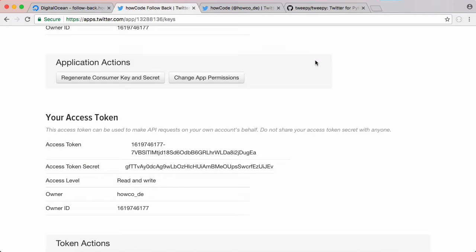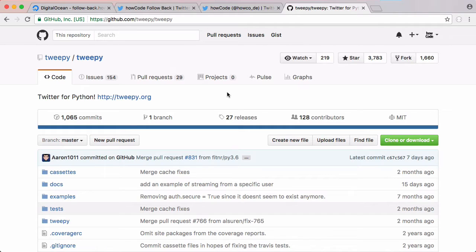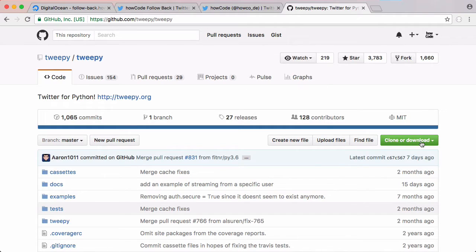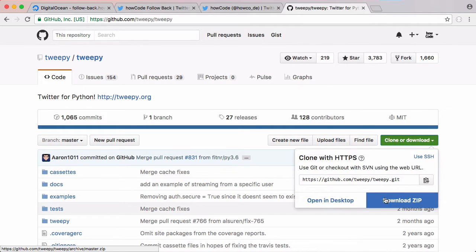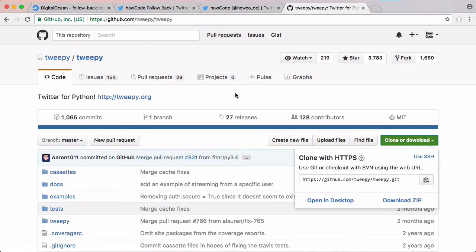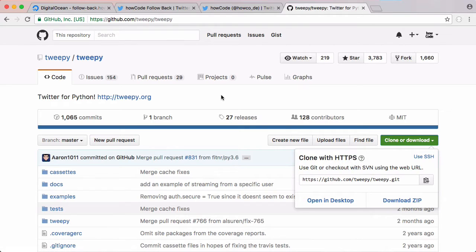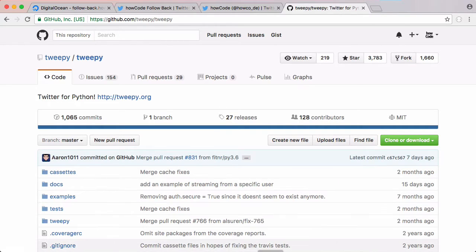The next thing we need is a special Python library which makes using the Twitter API a lot easier. We're going to use something called TweetPy. To get this library we can go to clone or download the zip file to our server, or we can install it using a special Python program called pip. By using pip it will also install TweetPy's dependencies whereas downloading the zip file won't. So we're going to use pip.